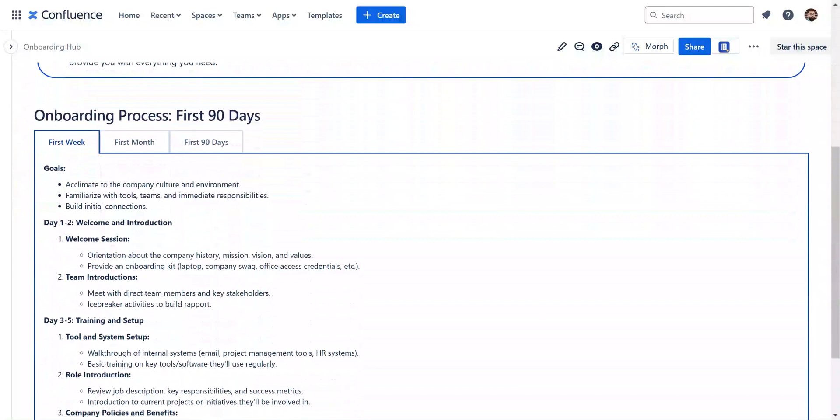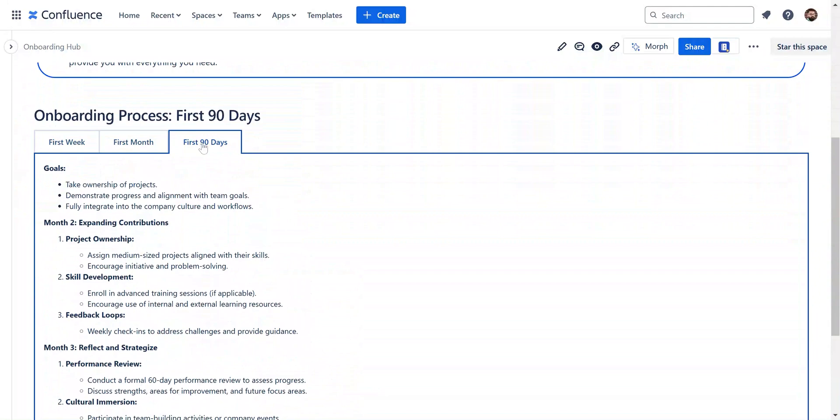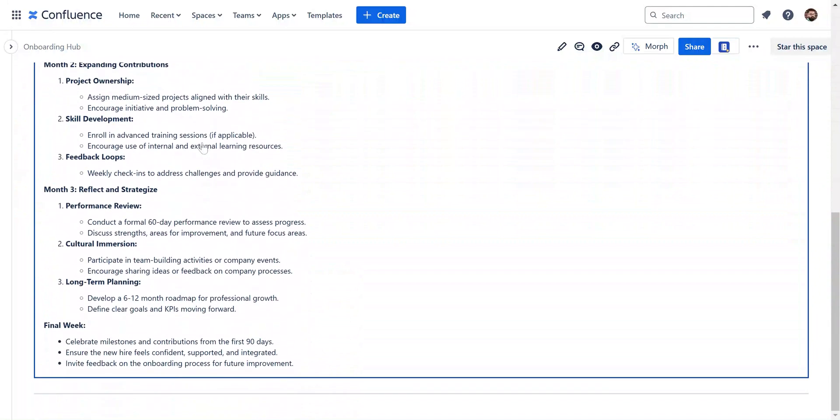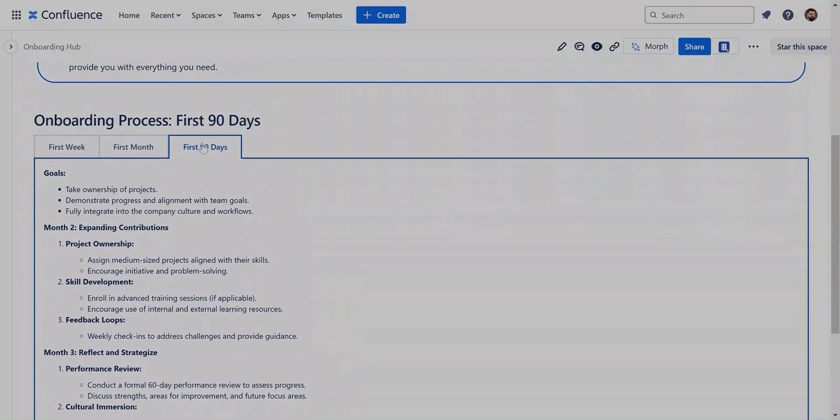For instance, if you're documenting an onboarding process, create separate tabs for the first week, month, and 90 days. This way, each section is easy to find and flows in a sequential manner.